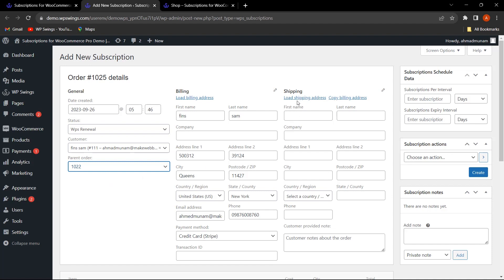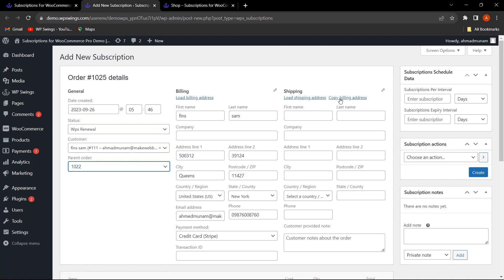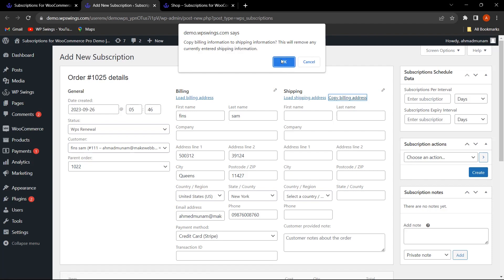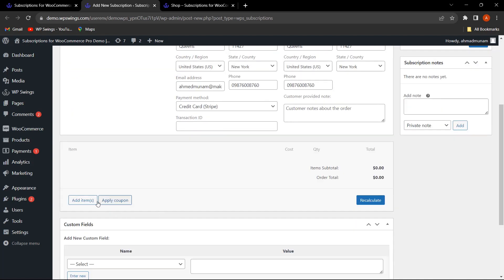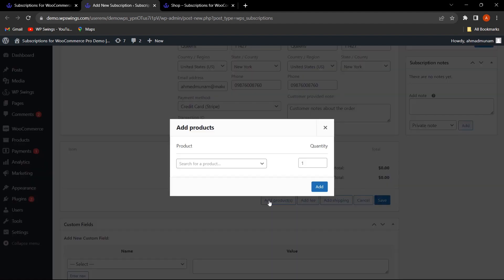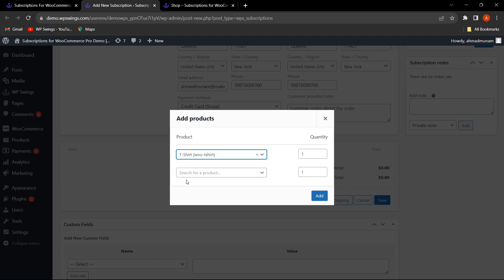If you want to keep the shipping address the same as the billing address, you can copy it — the shipping address has been copied here. You can also add items: click on Add Items, then Add Product, and select any product. It can be a normal simple product or a subscription product.